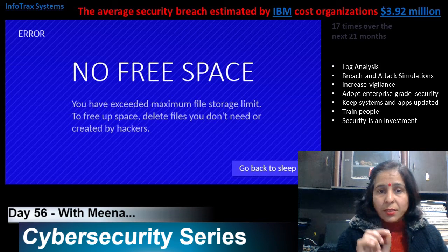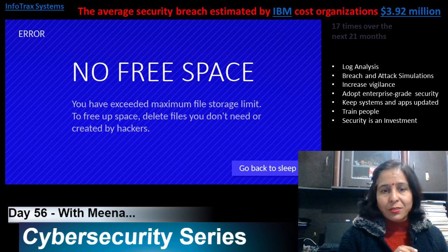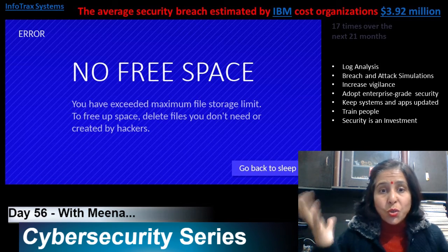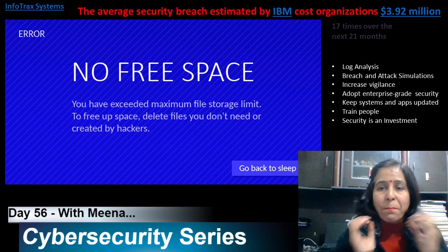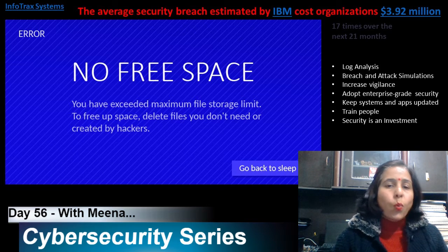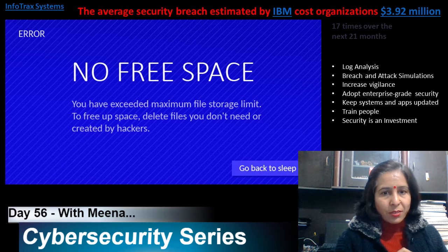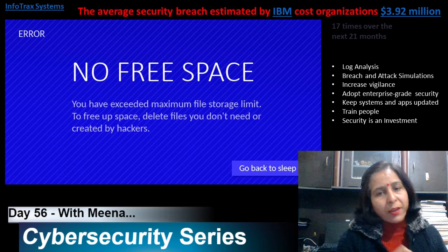According to IBM, the average security breach costs an organization an estimated $3.92 million. That's huge — a very big number.